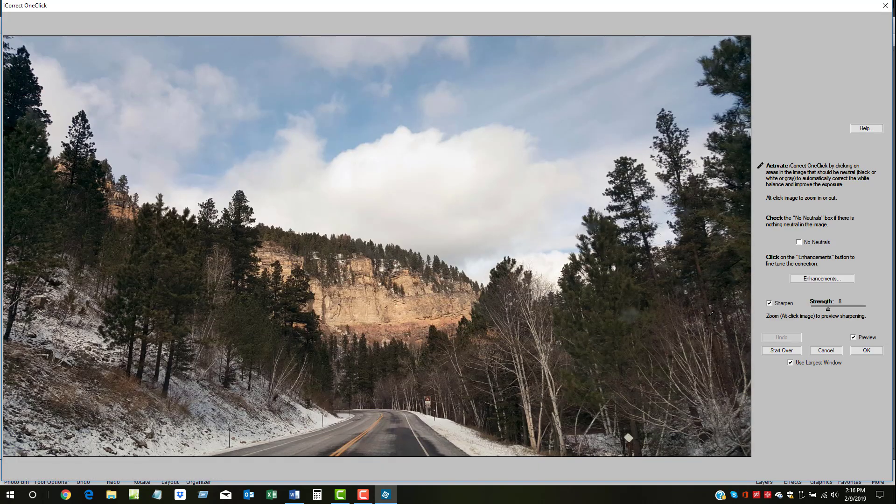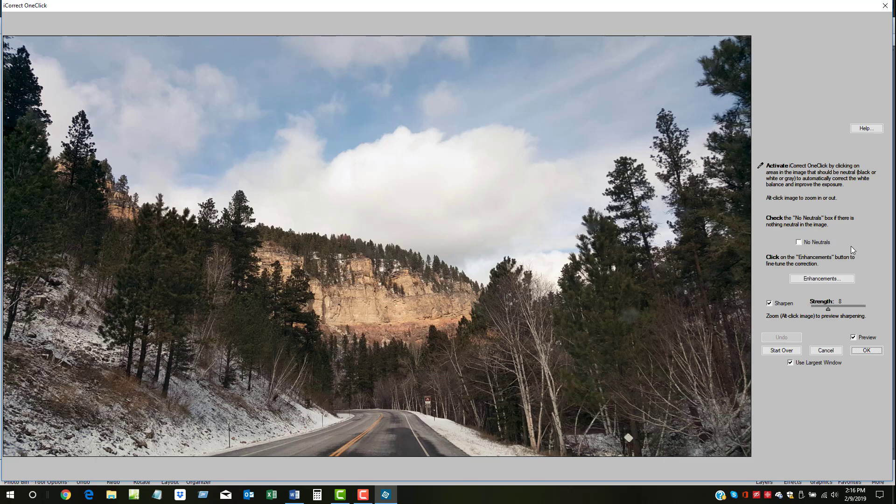If there are no neutral areas on the image, just click the No Neutrals button, and OneClick will do a best guess correction, which in many cases is pretty good.